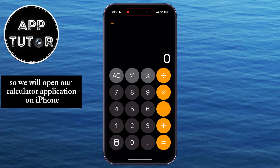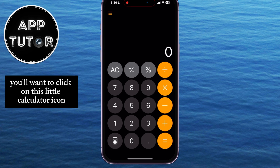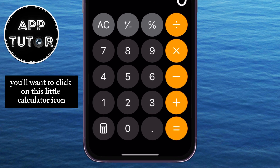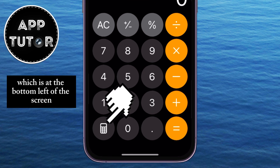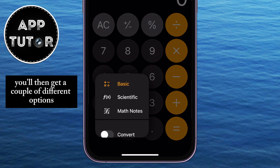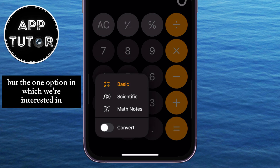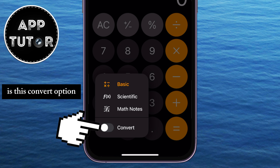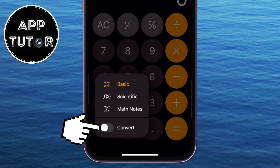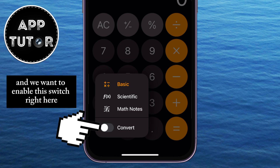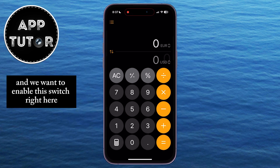We will open our calculator application on iPhone, and then you'll want to click on this little calculator icon, which is at the bottom left of the screen. You'll then get a couple of different options, but the one option we're interested in is the convert option, and we want to enable this switch right here.